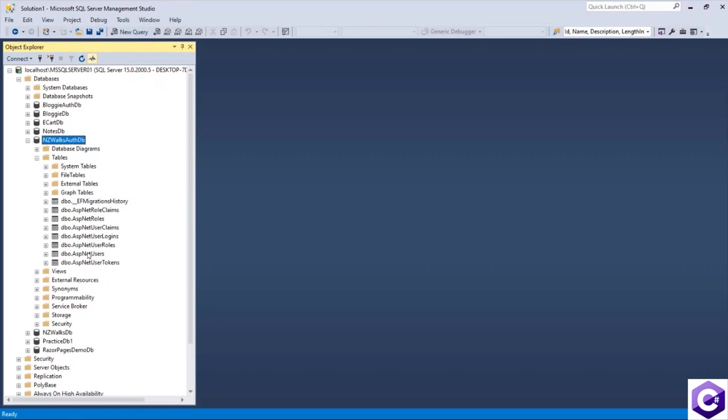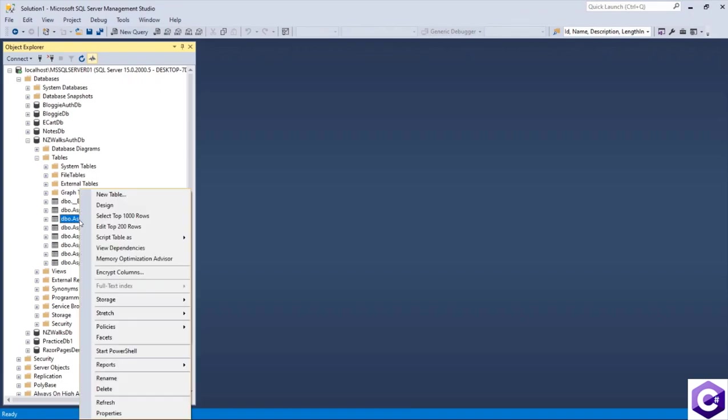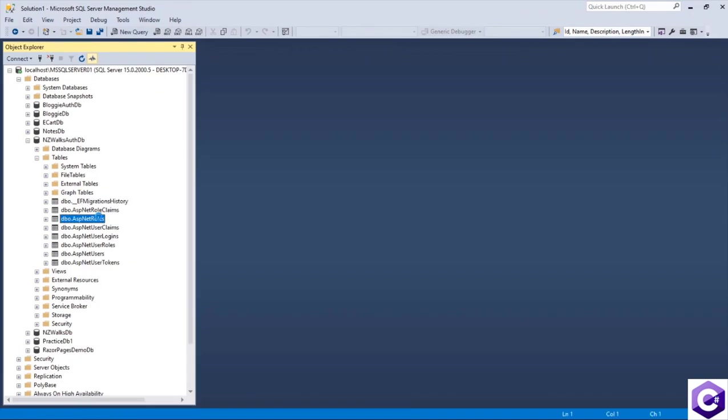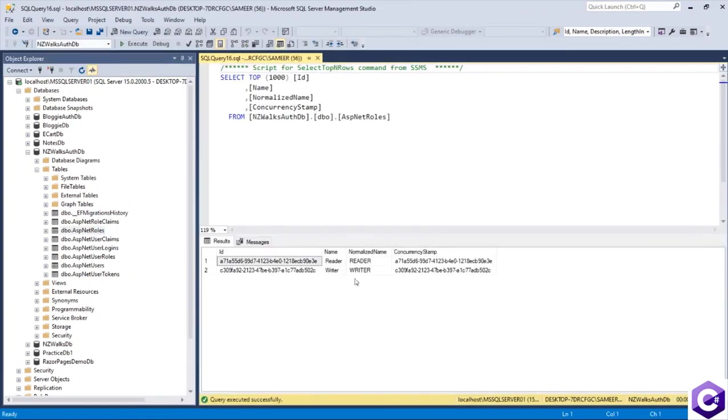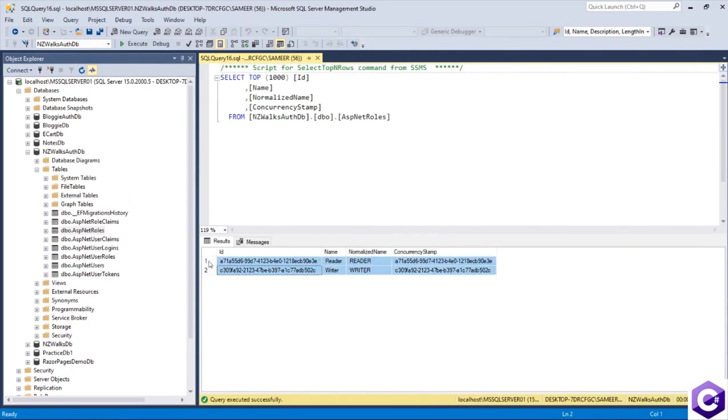We also had seeded some roles. So let's see if they are present in the ASP.NET roles table. So if I select on that, we have the two roles that we need later on when we register our users. We have the roles needed and we can provide users with these roles.